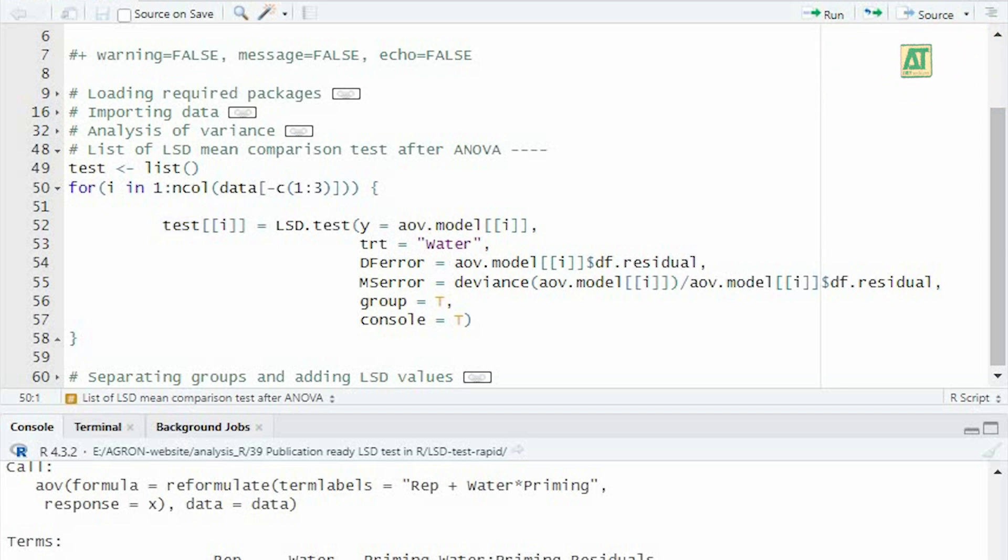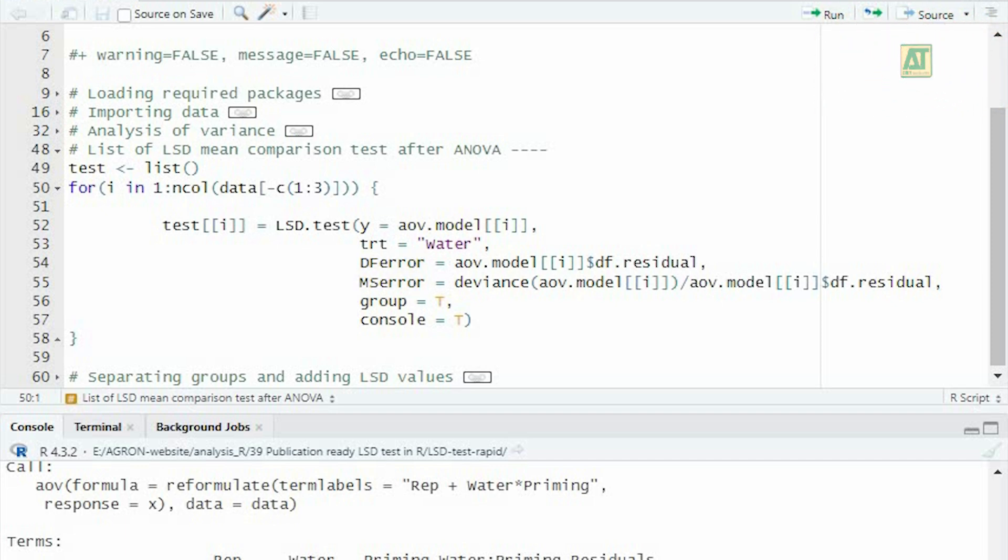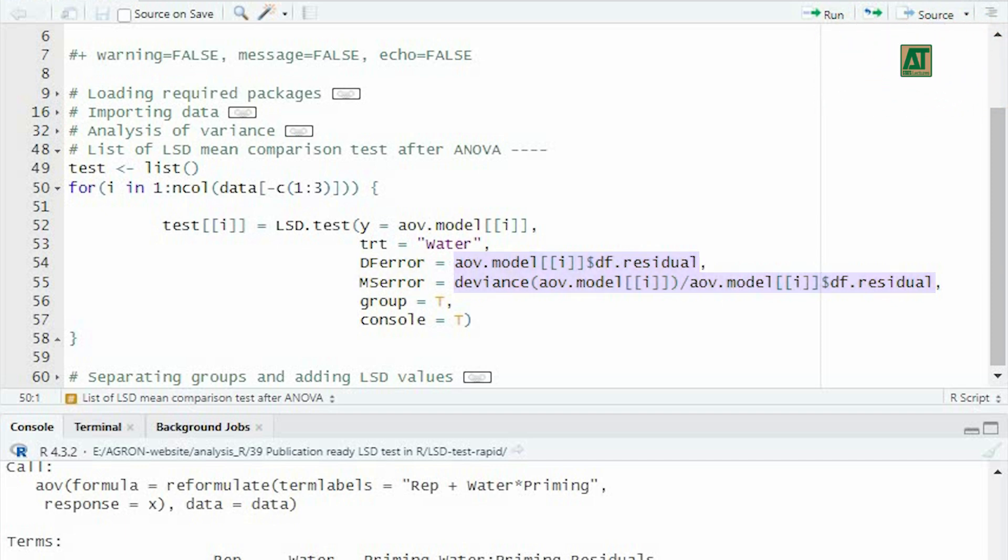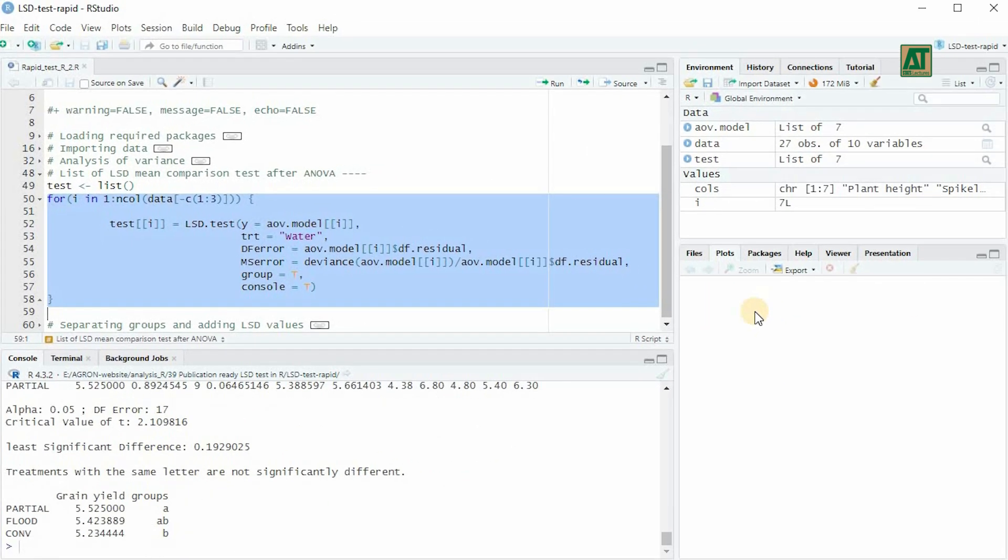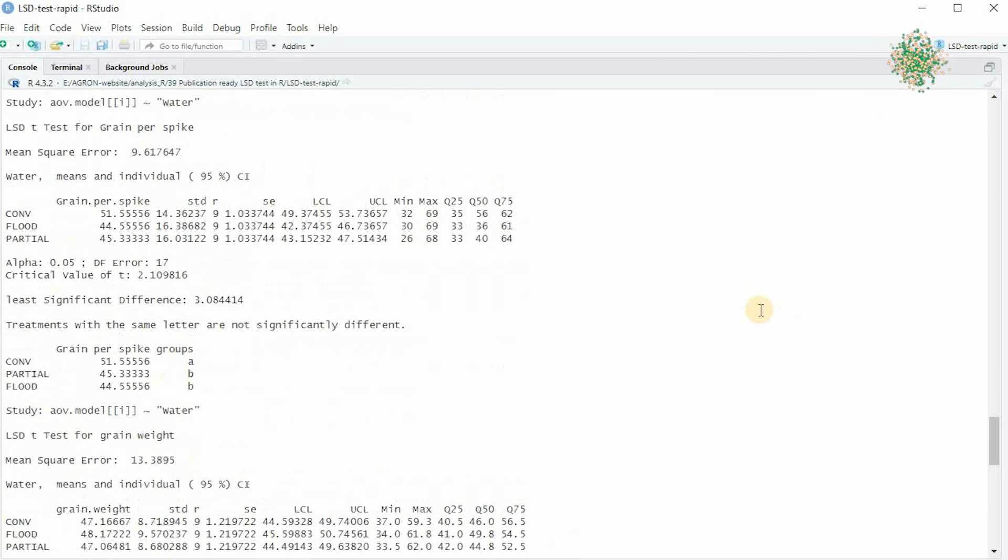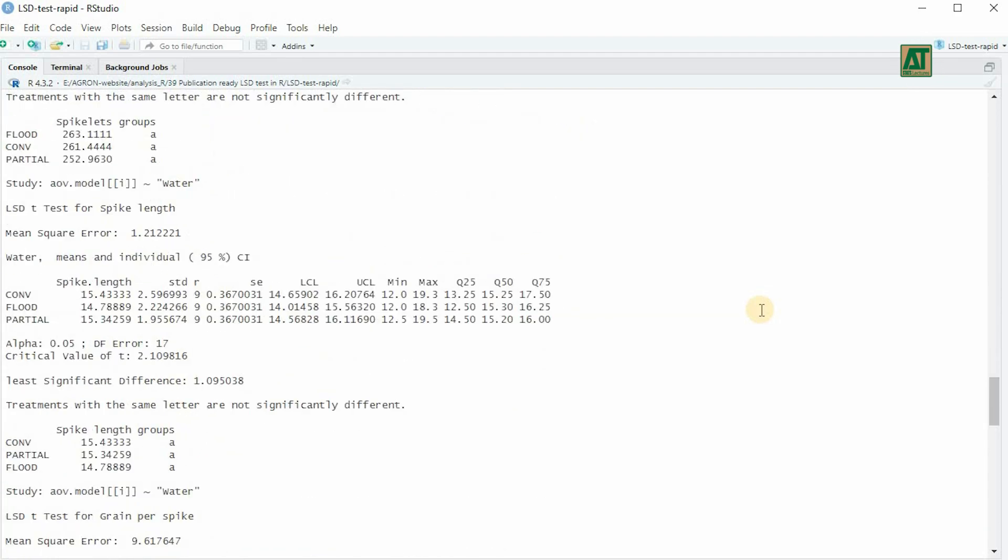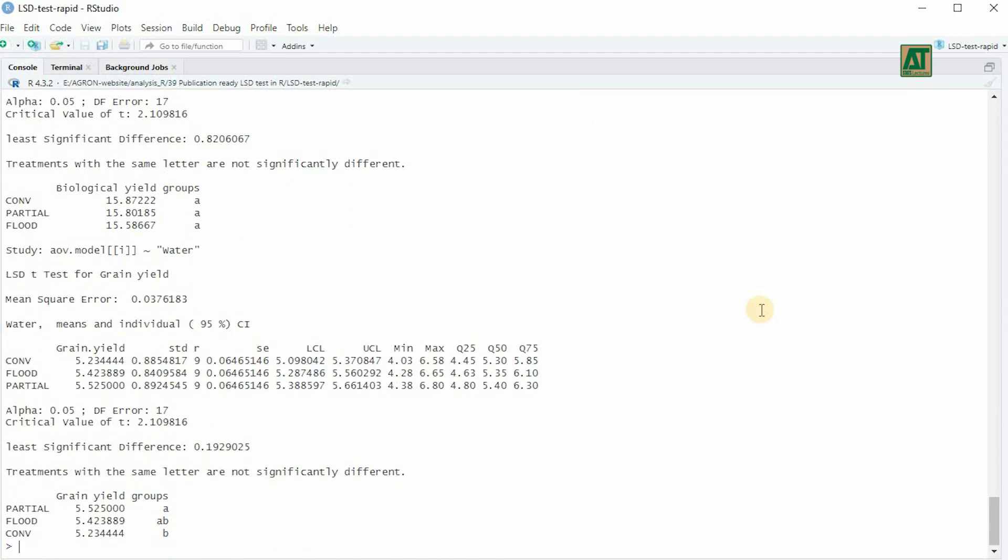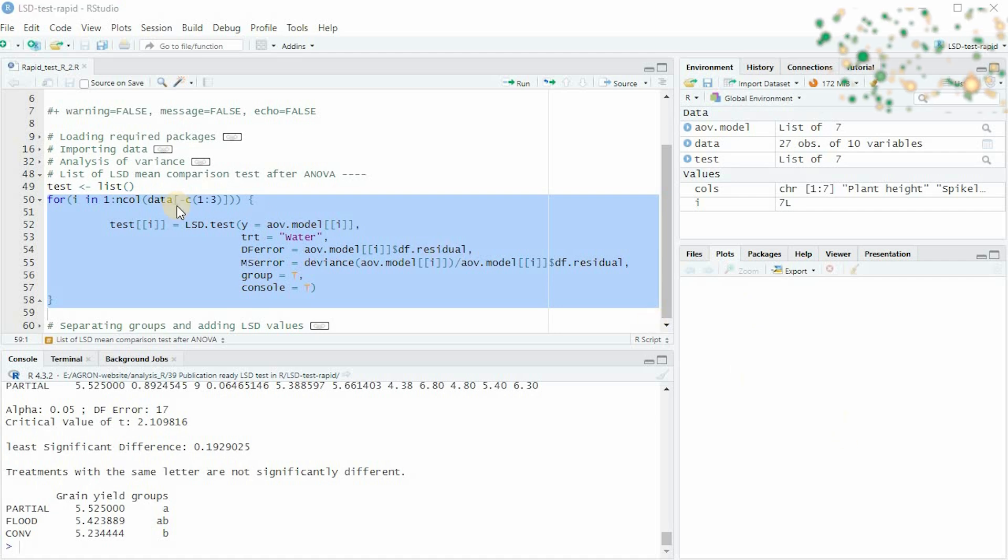In the LSD test function, the Y argument is specified as AOV model, and the TRT argument is specified as the first factor variable. For DF error and MS error, we will use commands to extract these values from the ANOVA table. This entire command will store the output of the LSD test as a list in the test object. By following these steps, we ensure that the LSD test results are efficiently stored and can be filtered to identify significant treatment effects.